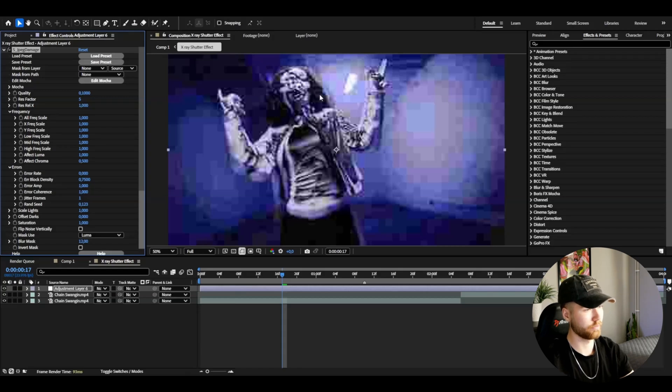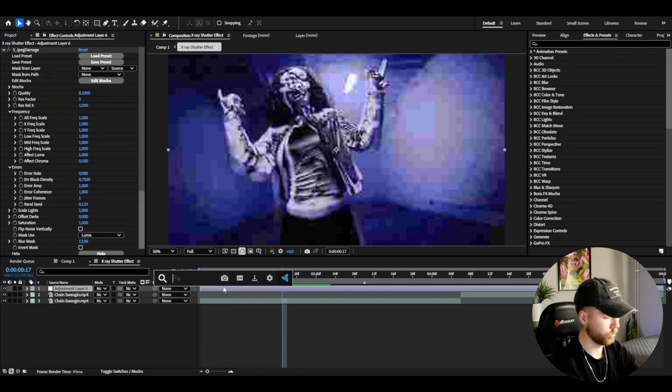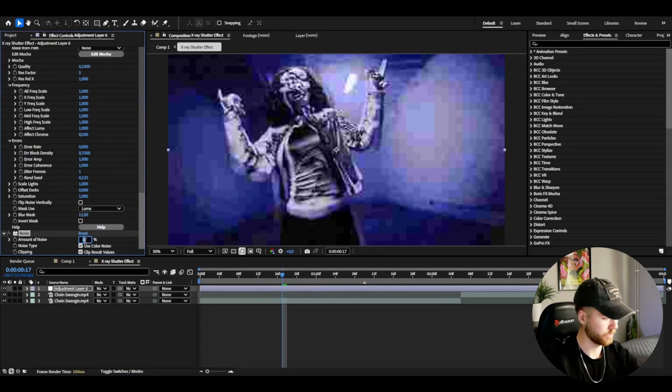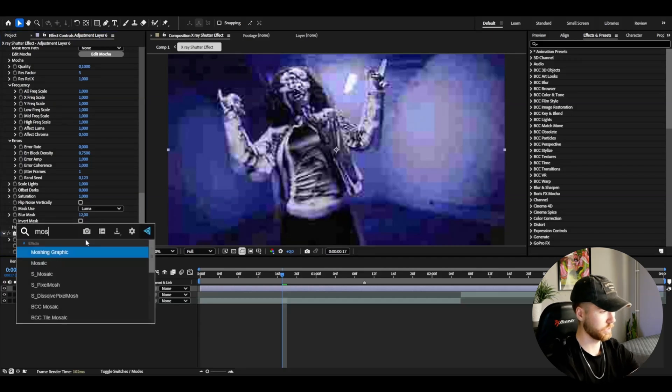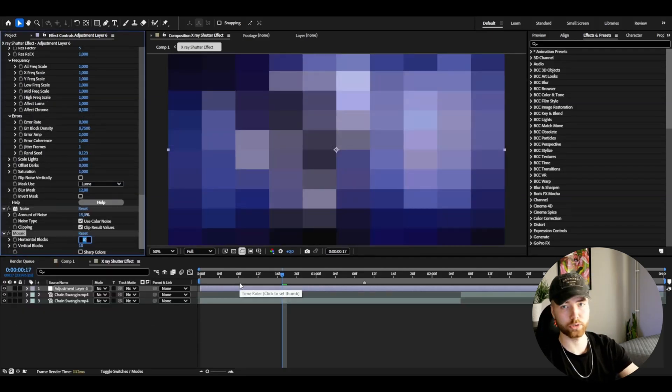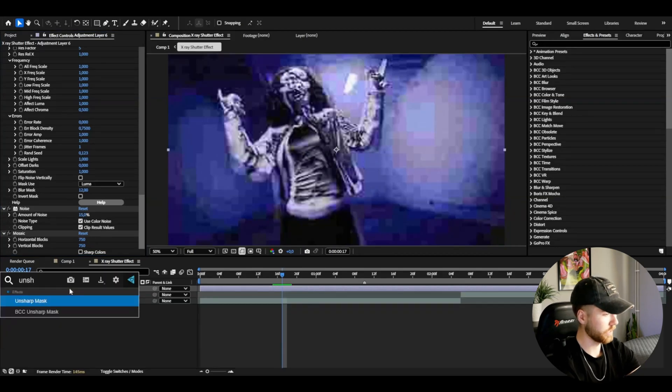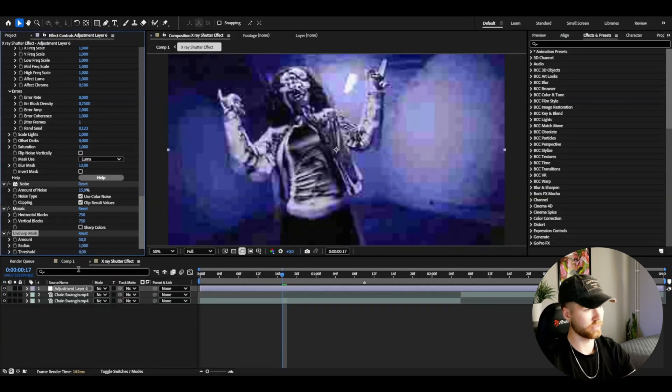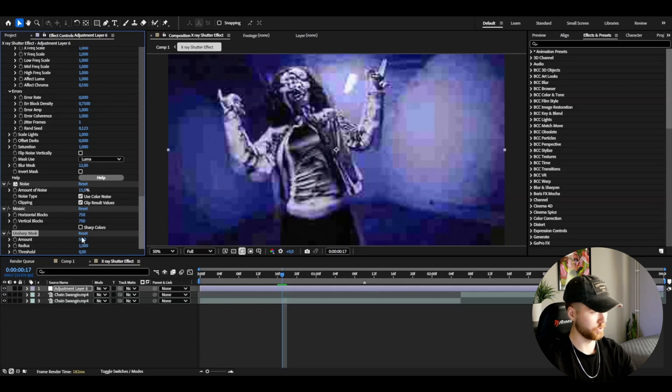Then after that, add Noise, set it to 15%. Mosaic, set the horizontal and vertical box to 750.